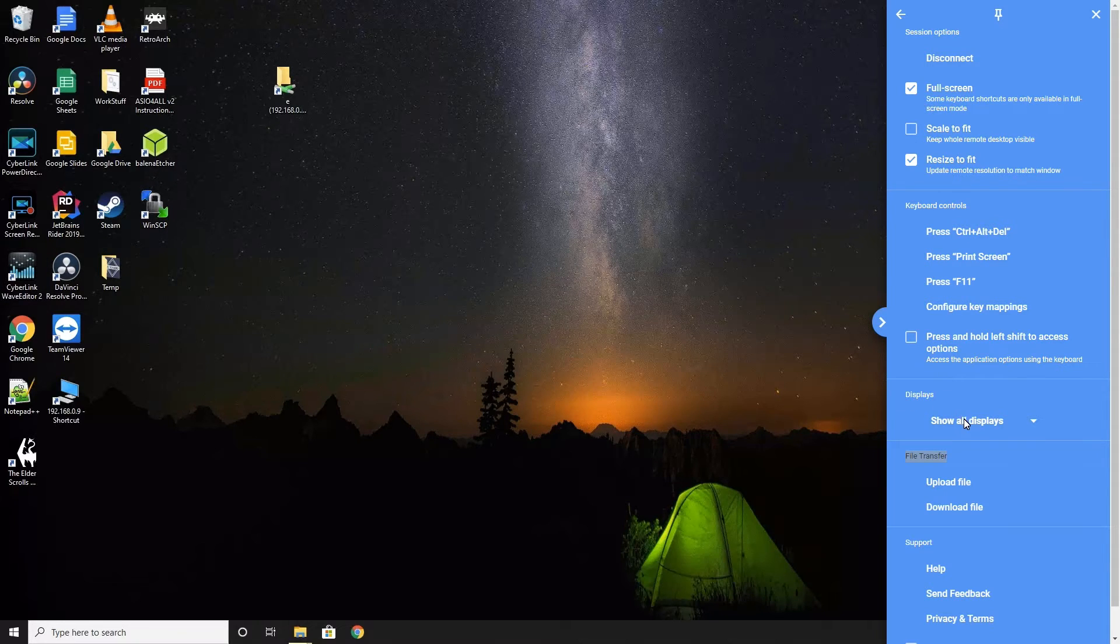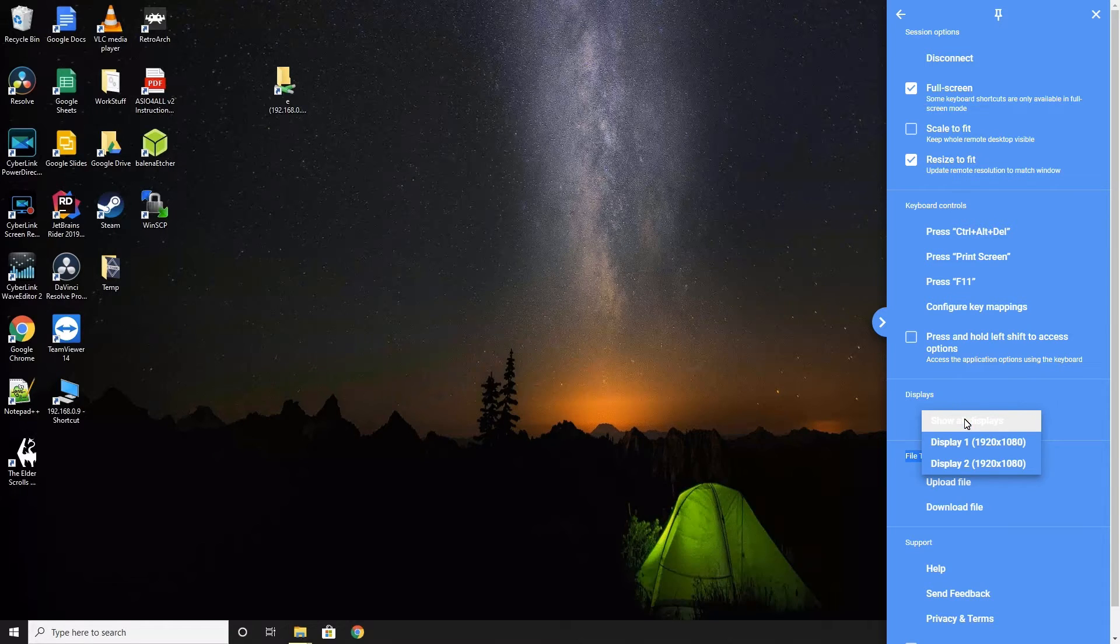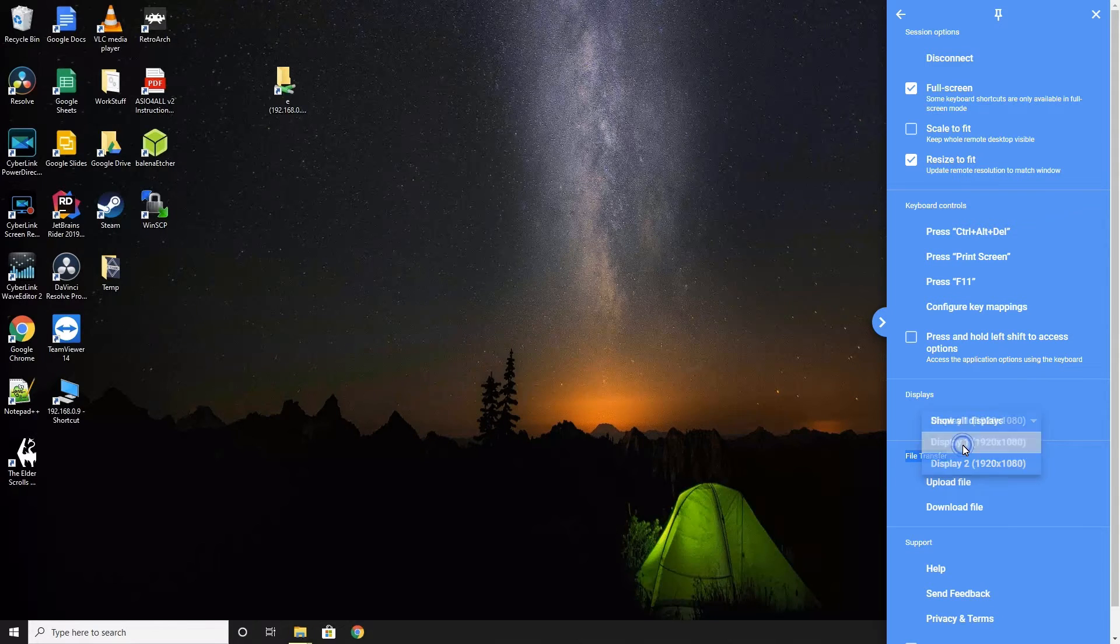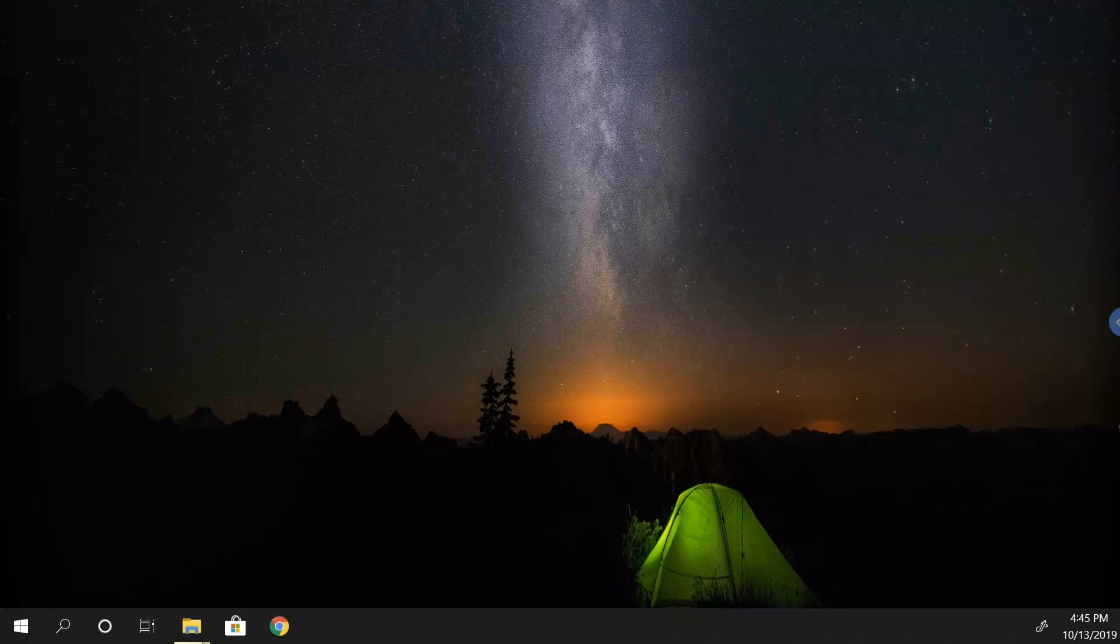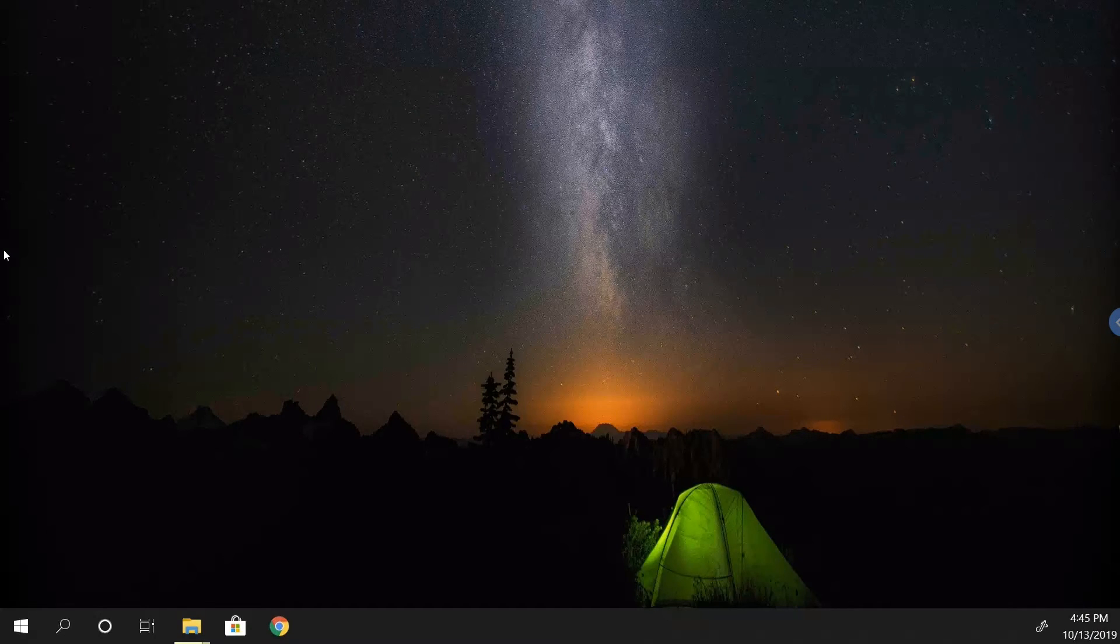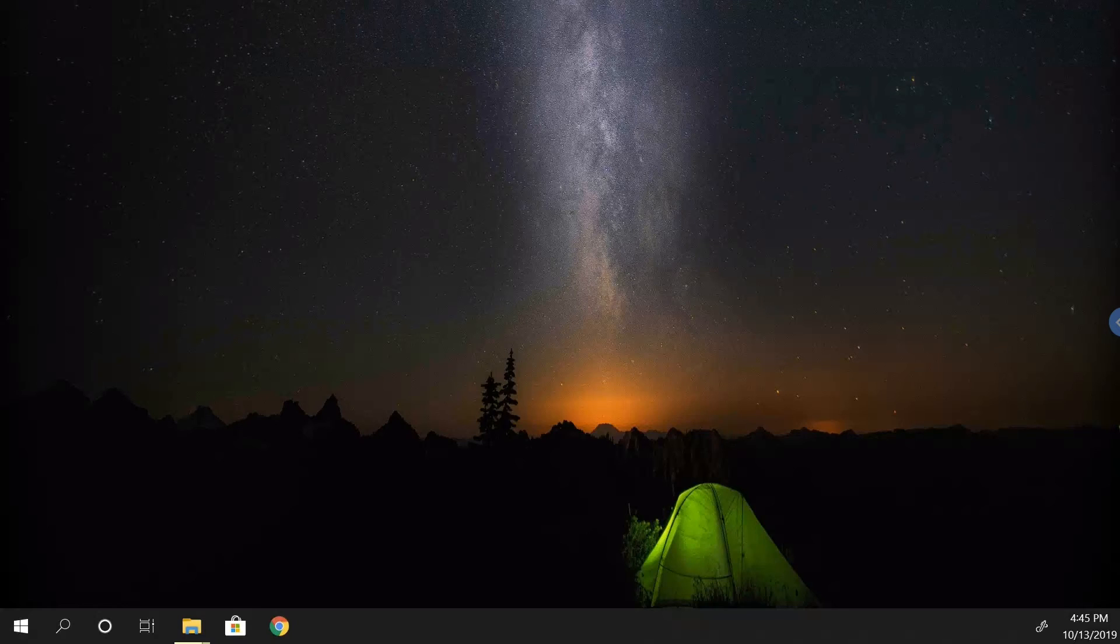In the display section, click on the drop down and select the monitor you want the session to show. With that set, it will no longer automatically scroll when you move the mouse to either end of the screen.